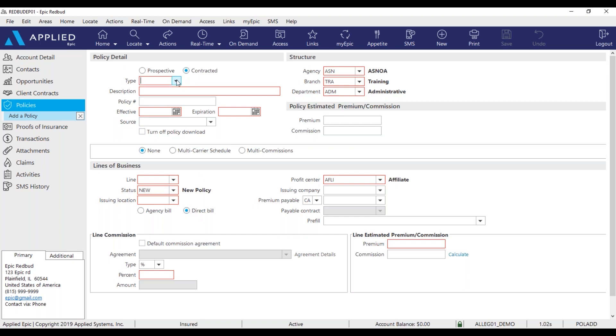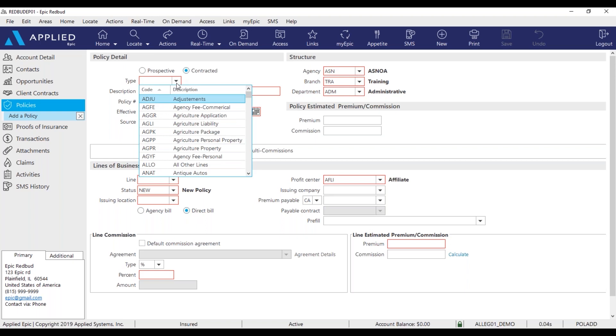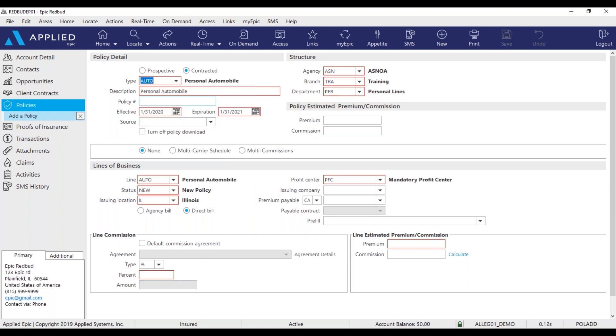So you can click the drop-down next to type to look for that policy type or we can type in the code. You can add a description to the policy and add the policy number.